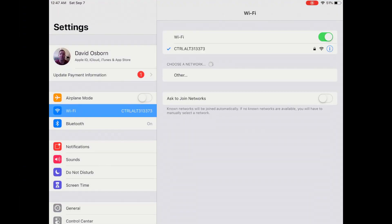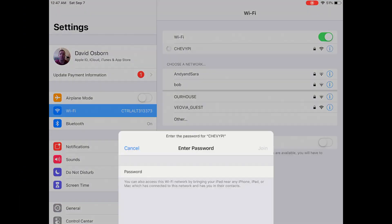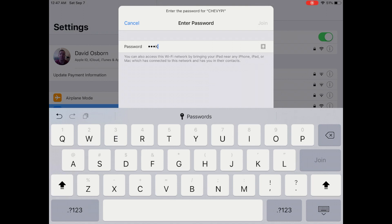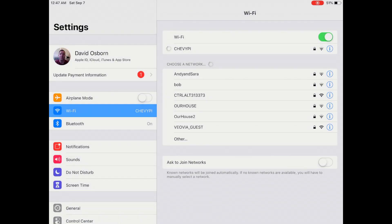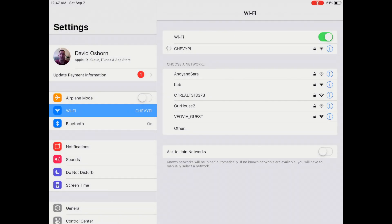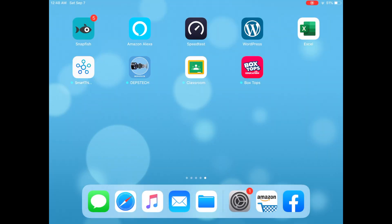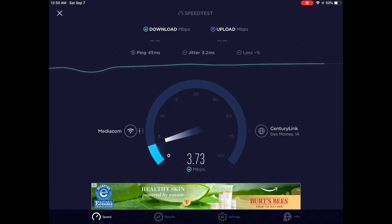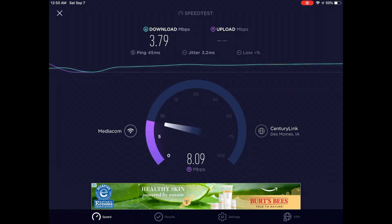Finally, I want to test the network speed of the Wi-Fi bridge from my iPad. I'll go ahead and connect to the new Chevy Pi Wi-Fi network that is being broadcasted and enter the password that I set up earlier. Then I can run the speed test app that I have installed on the iPad. As you can see, I'm getting 3.79 megabits down and almost 5 megabits per second up.